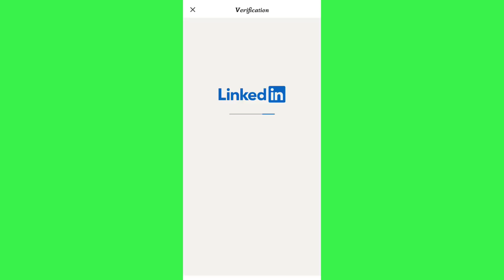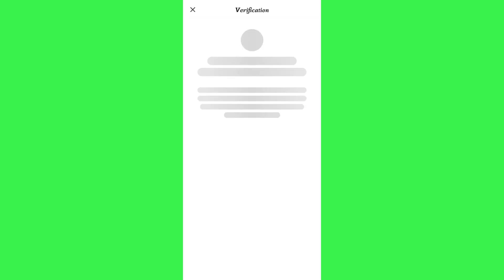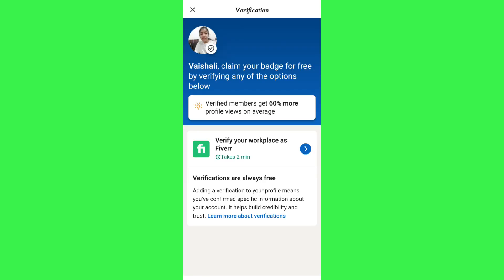The verification process completely depends on your designation. As I mentioned in my profile, I am a freelancer and I work at Fiverr, so it is showing me that in order to verify I have to show them my workplace. It may differ in your own case.